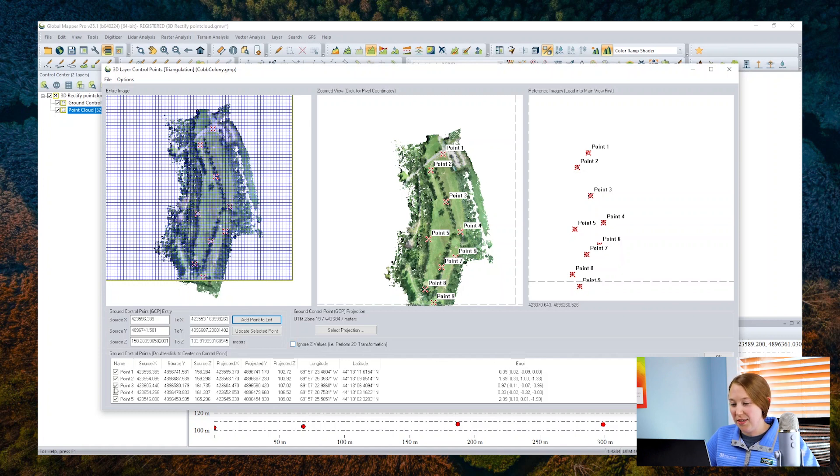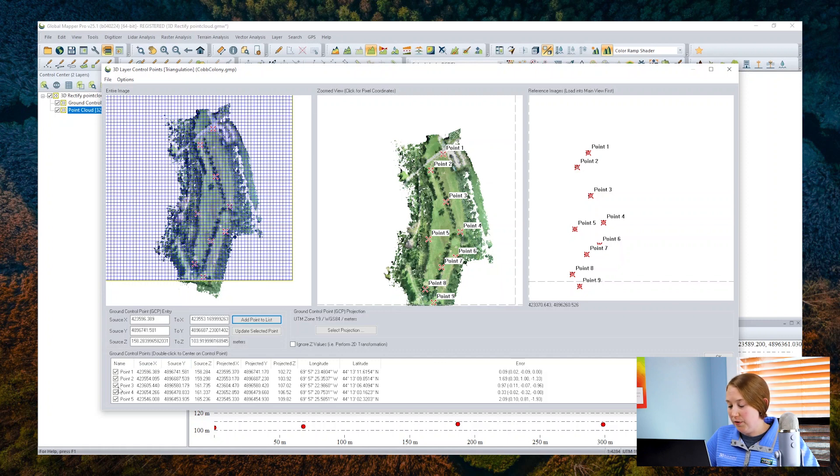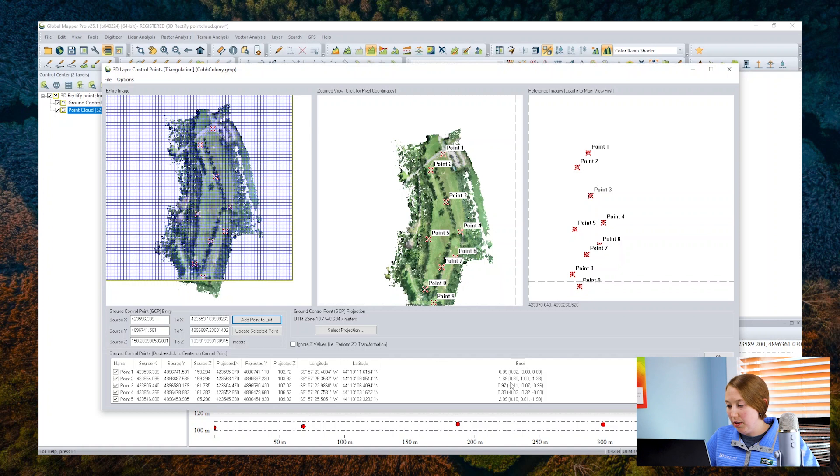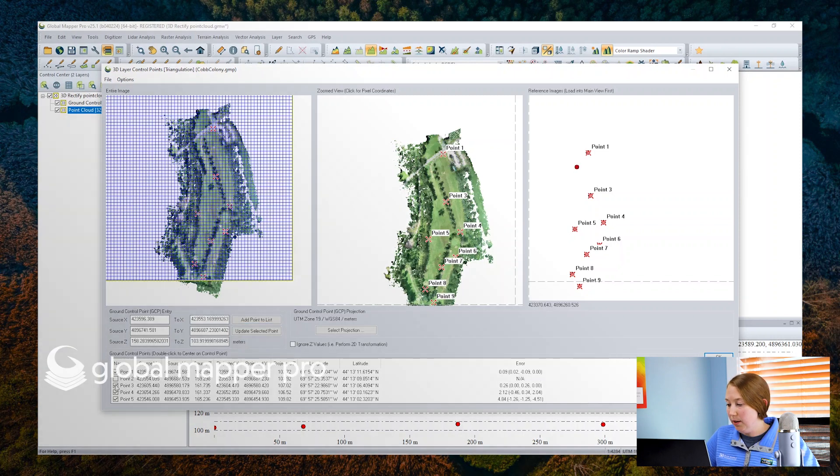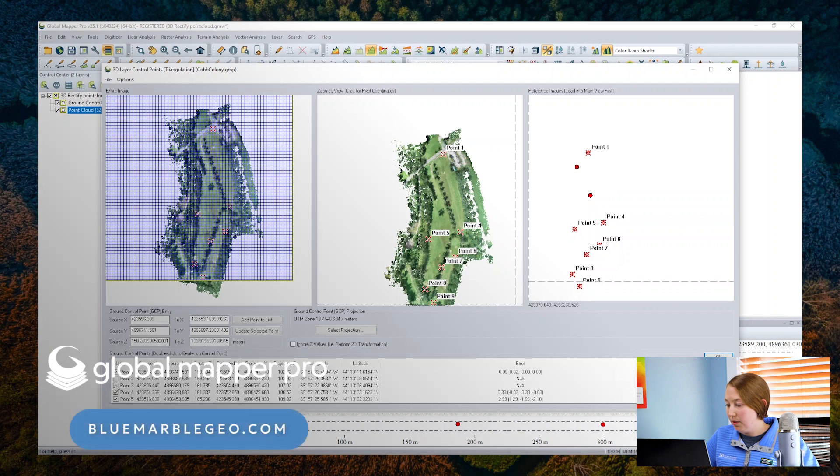Before we do this, you can check the error values of the individual points. If you want to disable a particular point since it seems like it might not be accurate, you can uncheck it in the list. When you're ready, click OK.